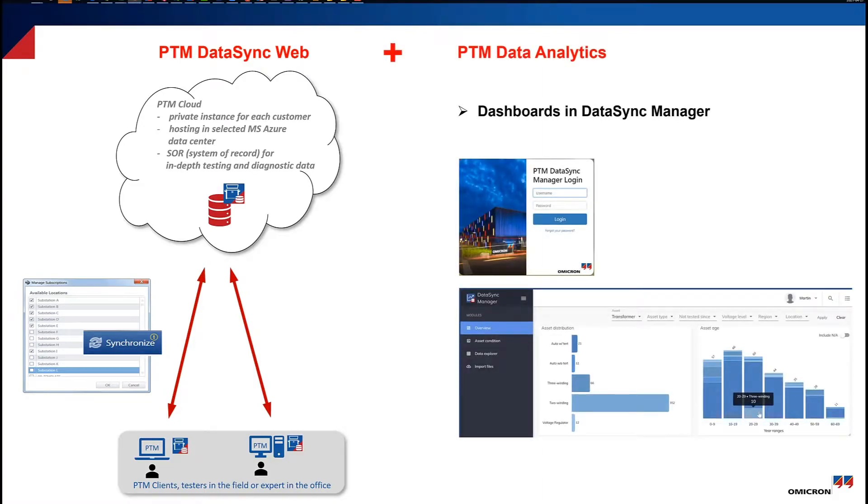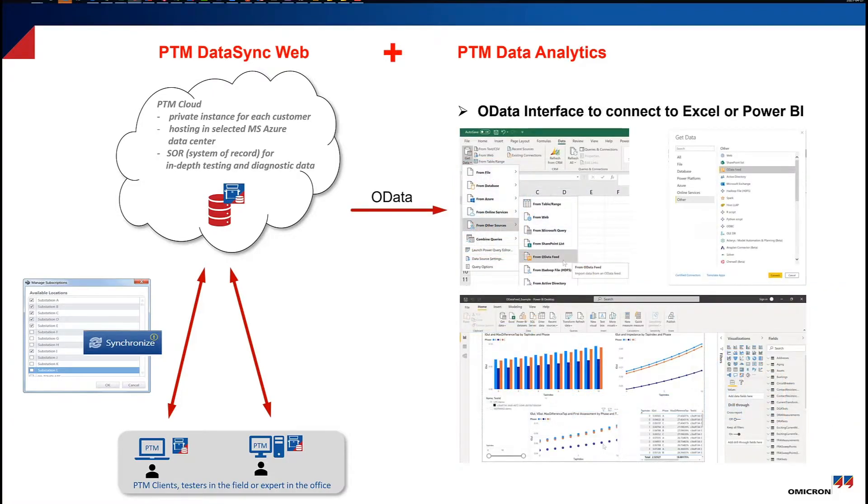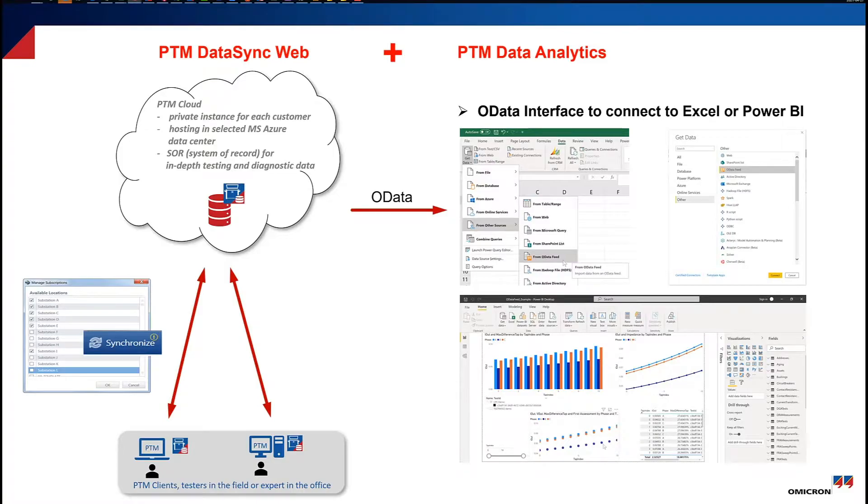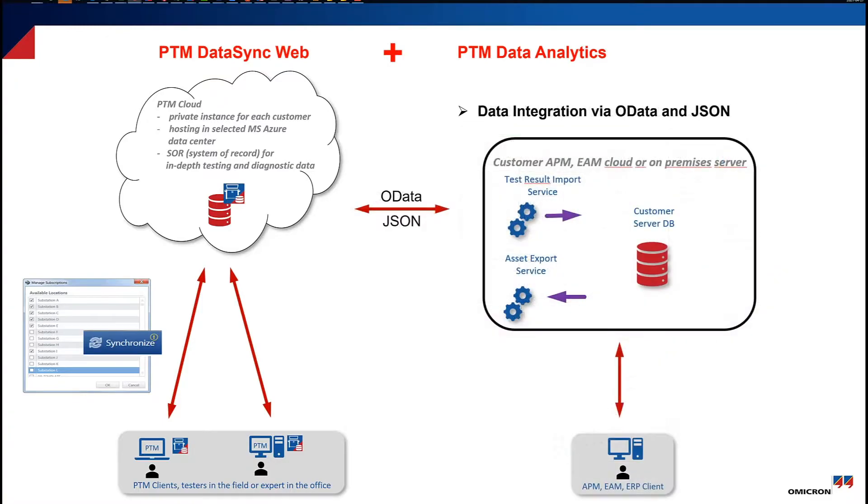With the additional PTM Data Analytics license, you can get deeper insights into your asset and testing data using the dashboards in Data Sync Manager or by connecting the data to the analysis tool of your choice like Excel or Power BI via the OData interface.